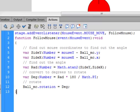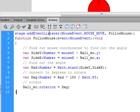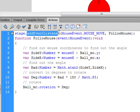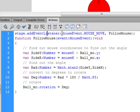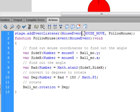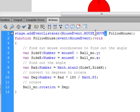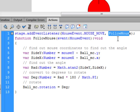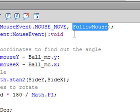You're going to start off with a stage event listener — this is what keeps track of the mouse moving. Type: stage.addEventListener — small 's', that turns blue, period, then 'addEventListener' with small 'a', capital 'E', capital 'L', that turns blue. Open bracket: MouseEvent — capital 'M', capital 'E', turns blue — period, MOUSE_UNDERSCORE_MOVE all uppercase, comma. Then the function name: followMouse (F-O-L-L-O-W-M-O-U-S-E, capital F, capital M). Close bracket, semicolon. You can use any name here as long as it doesn't turn a reserved color.